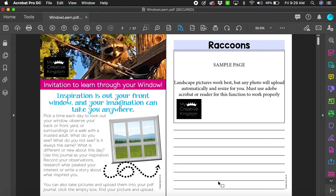Good morning all, this is Mandy Fury at My Creative Kingdom. This is your invitation to learn through your window. Inspiration is out your front window and your imagination can take you anywhere.